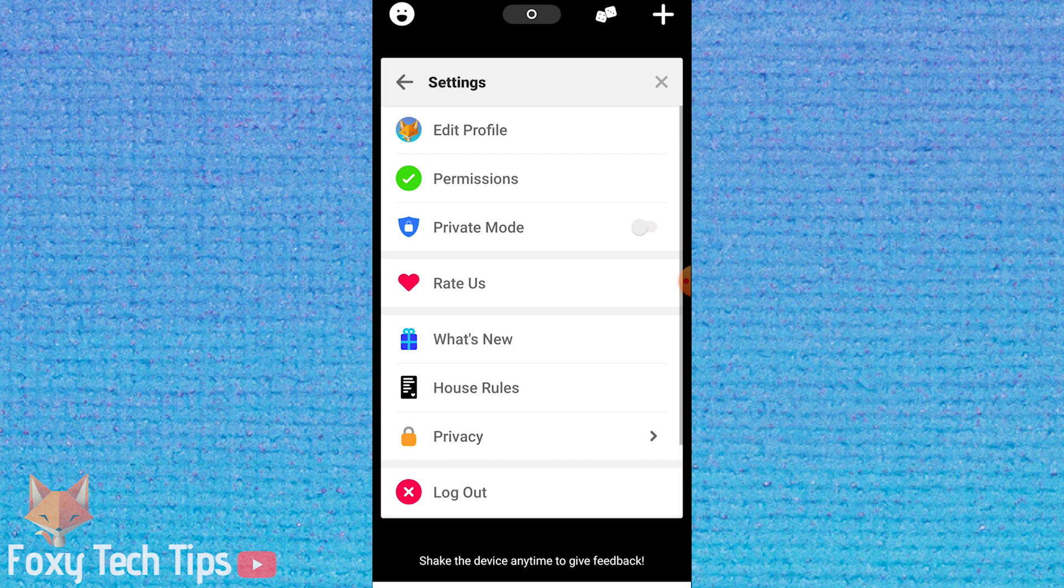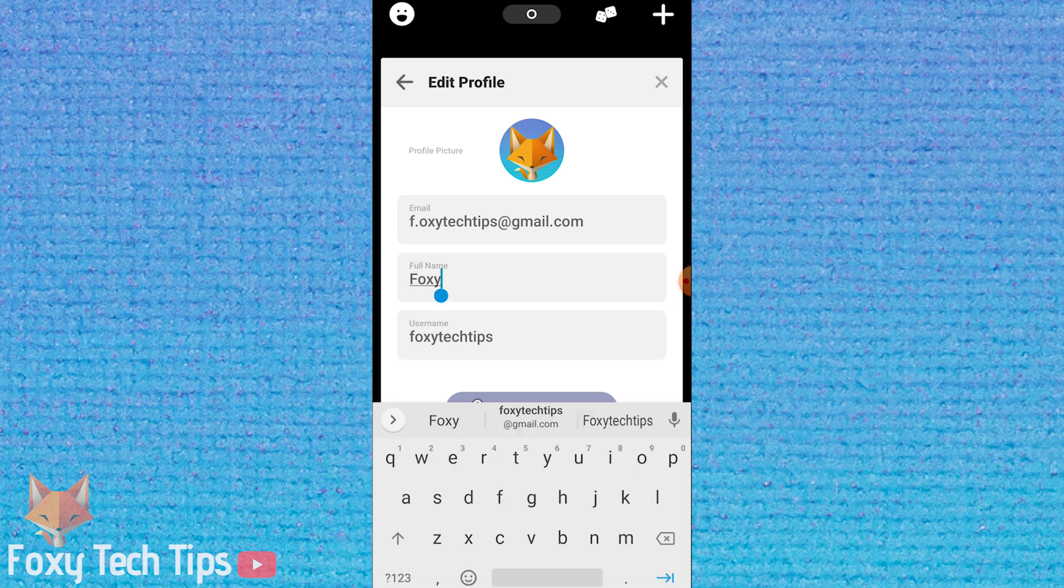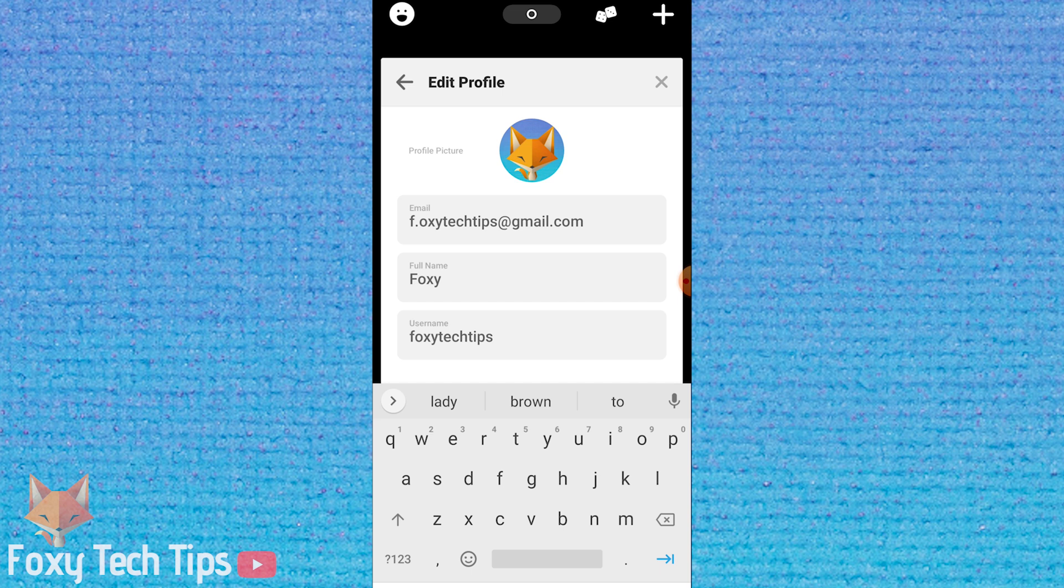Tap edit profile. Here you can edit your display name and your username. Once you are finished, be sure to save it down below.